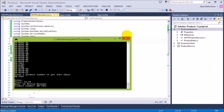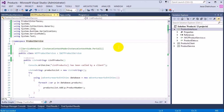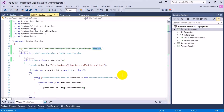What I want to look at in this lesson is instance context mode. Basically, using this property we can tell the service what happens when we have multiple clients connecting to it. There are three options we can pick from: per call, which is also the default, per session, and single.